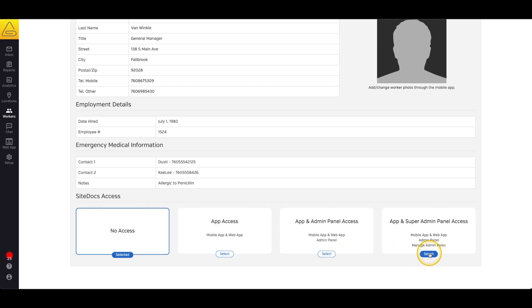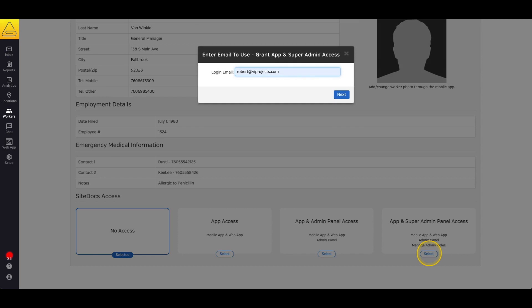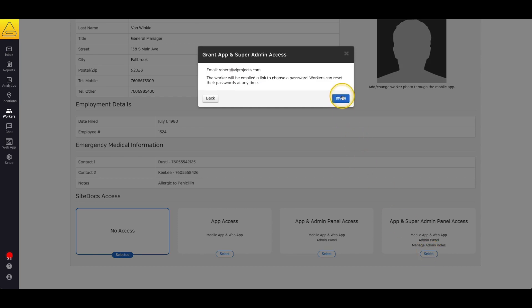The last level is Super Admin Access. This level is almost exactly the same as Admin Access, but with one big difference. Super Admins have the authority to grant and revoke Admin and Super Admin Access for other users. This permission has a lot of power, and as we all know, with great power comes great responsibility. So we recommend using this permission only for your Safety Administration team. This level of access also only has the option for a password setup email.